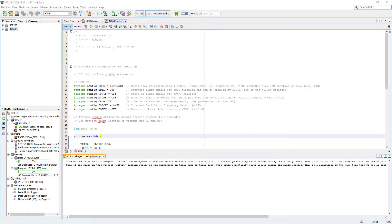Hello everyone and welcome again. In today's episode we're going to have a look at our next PIC microcontroller, which is the PIC 16F628A, continuing from the previous one.